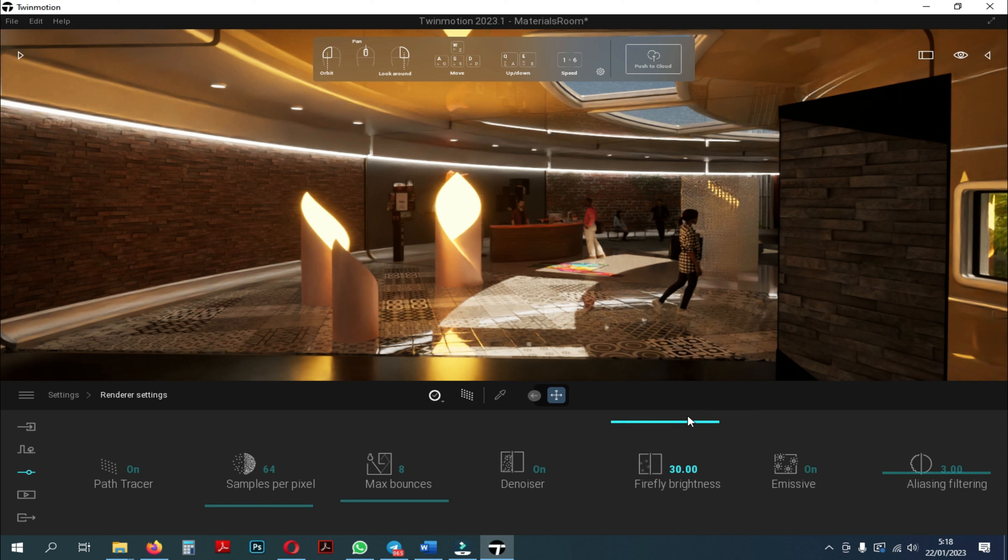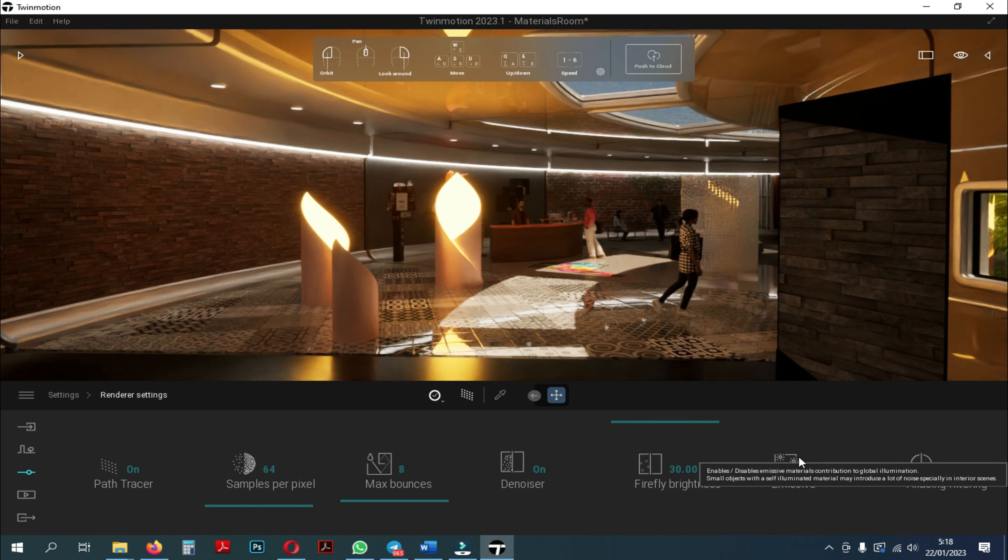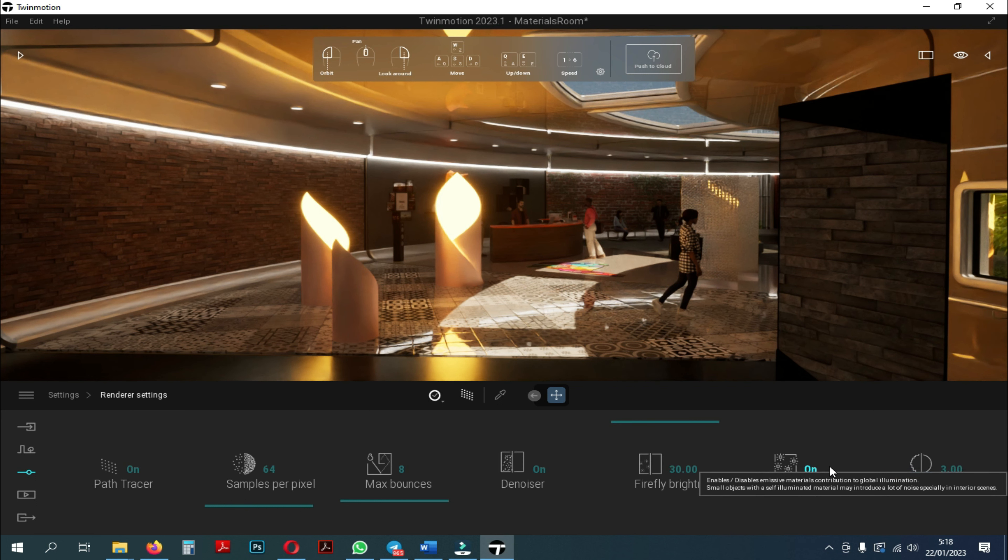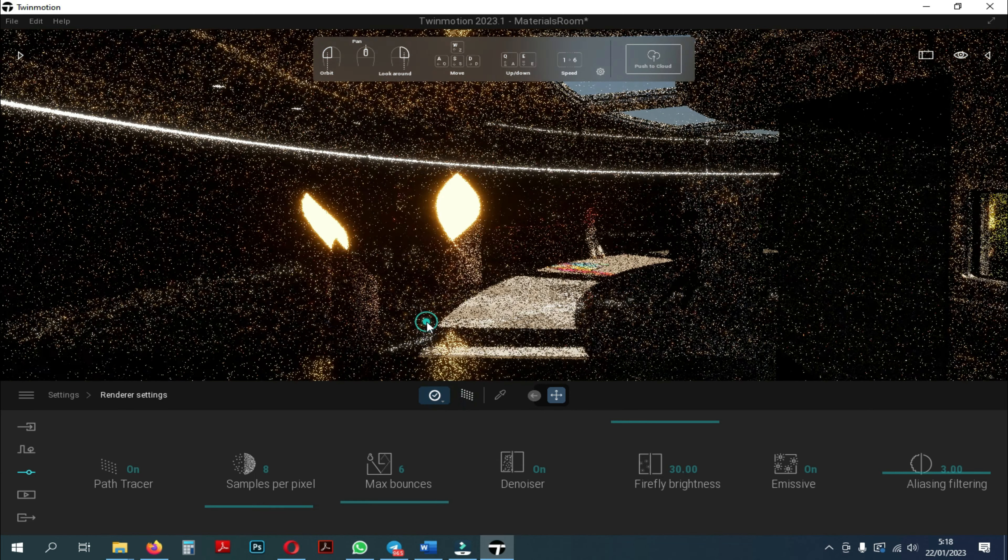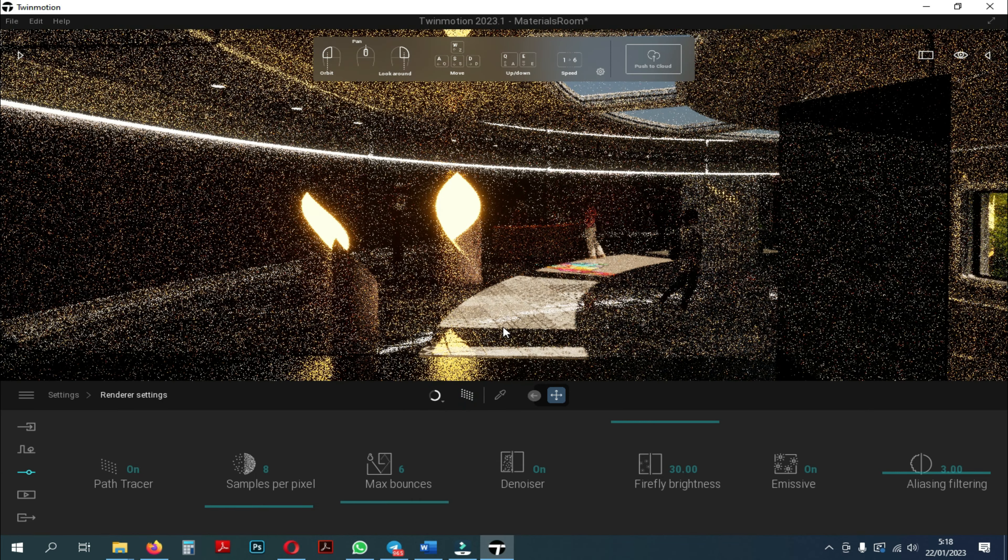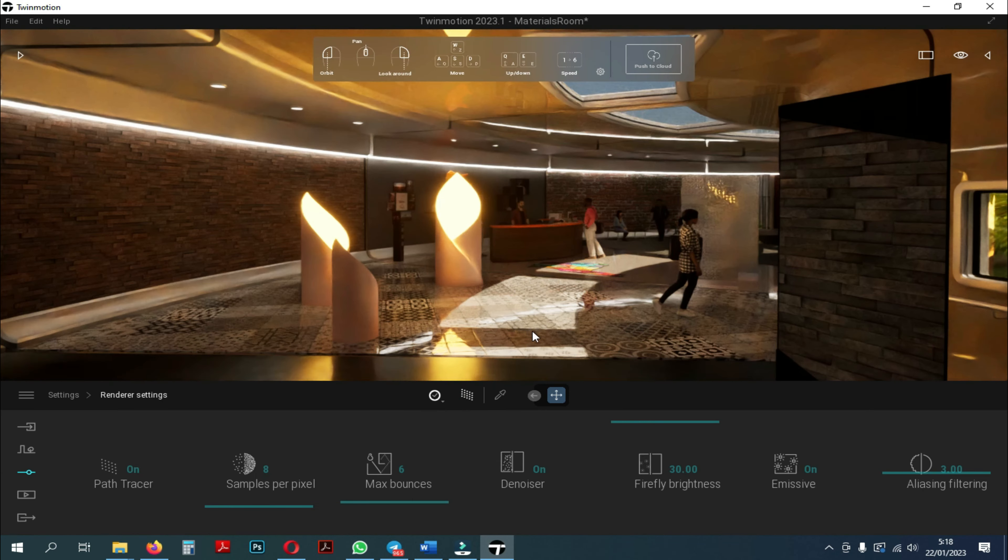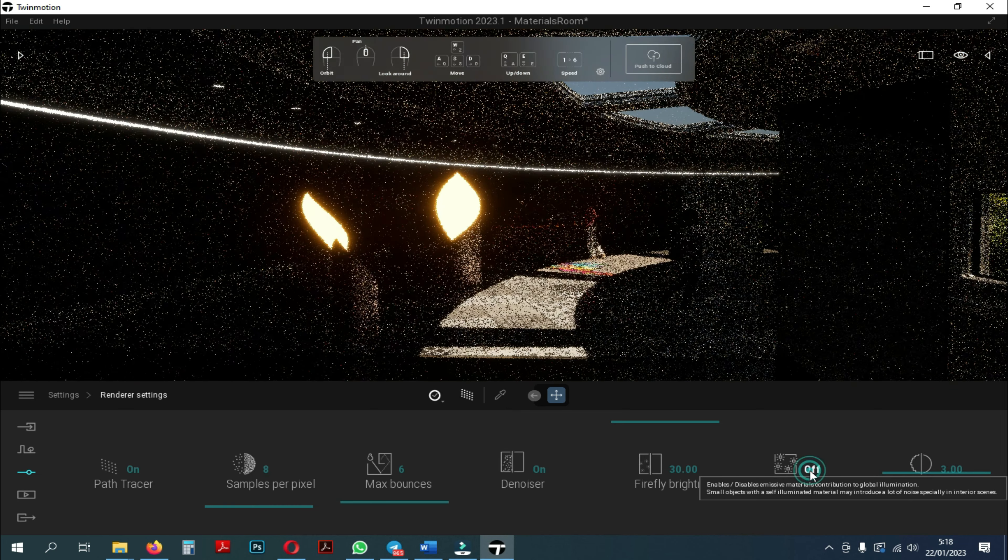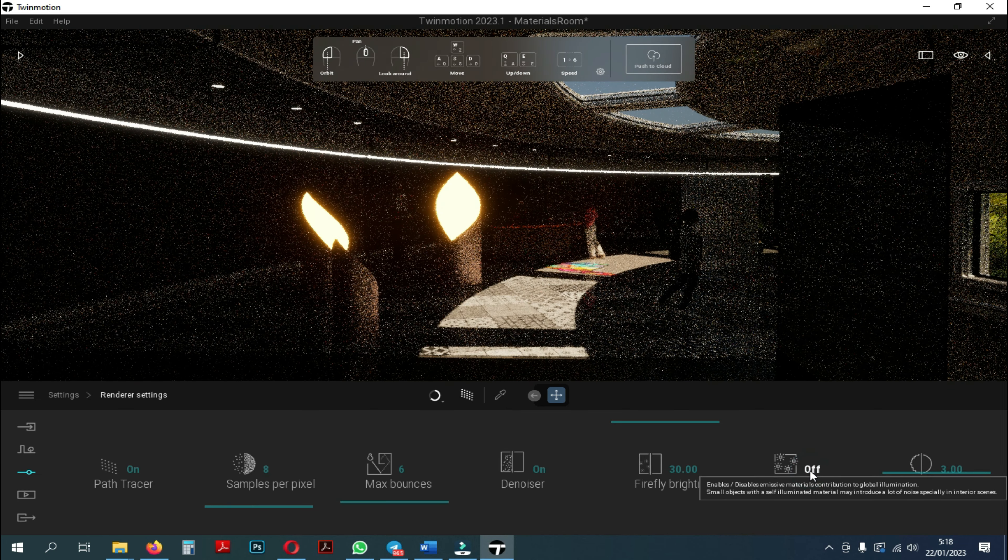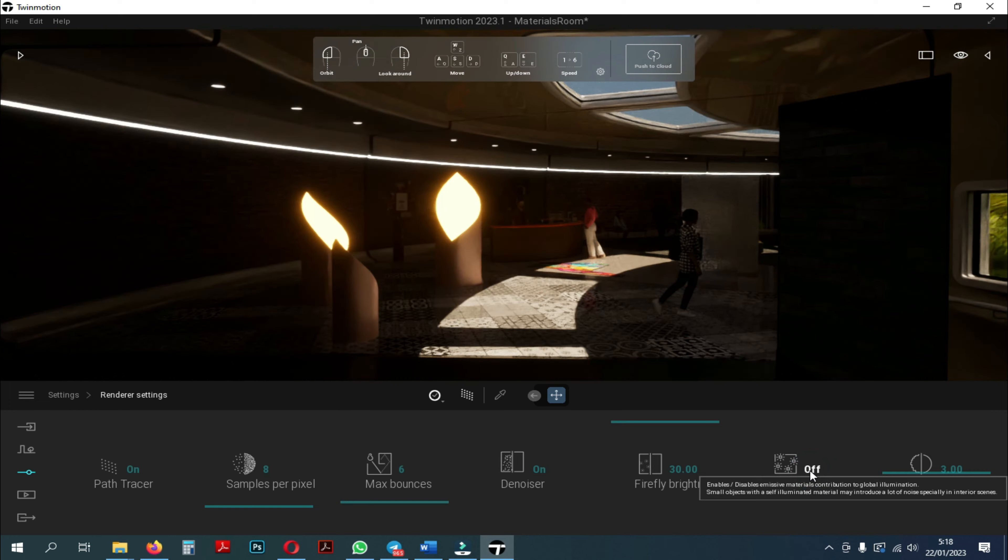The next tool is emissive. Emissive is useful for ambient lighting. This emissive function is used for objects that produce light such as lamps. Here we can see, when I try to turn off the emissive, the light will stay on, but does not contribute to global illumination.